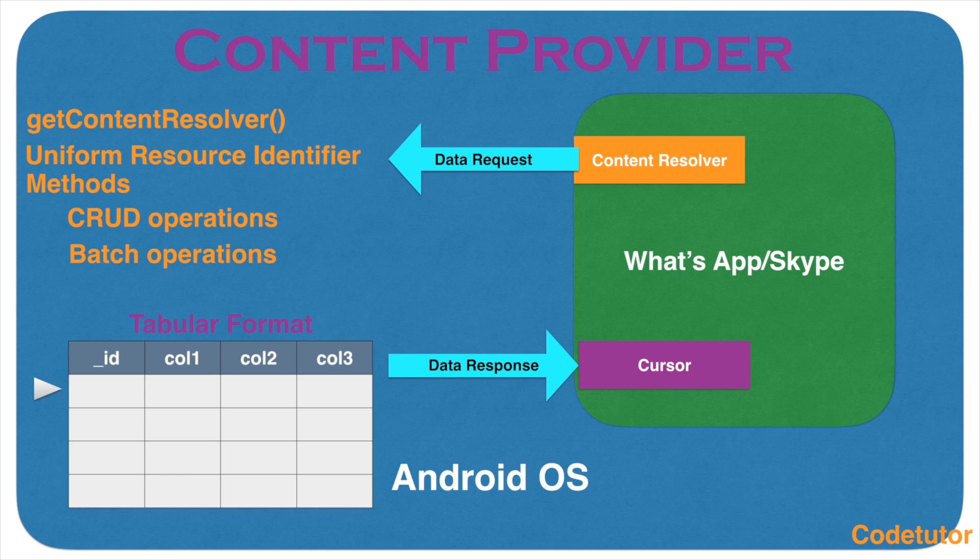In the previous video, we have seen how a third-party app like WhatsApp or Skype can access content from another application through the content resolver and then pass through the data using a cursor. It was more of a theoretical concept that we have gone through in the previous video.